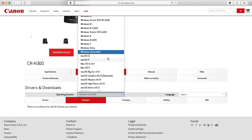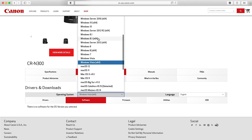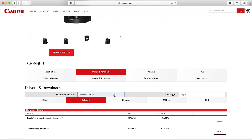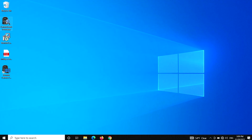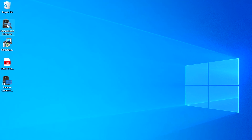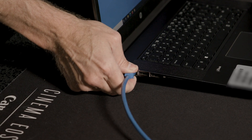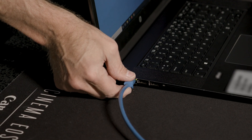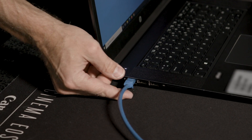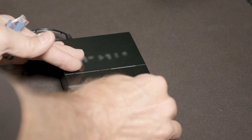To make setup easy, Canon offers free software, including the Camera Search Tool, available from the Canon USA website. As of today, it's only compatible with a PC running Windows 10 or MS Surface running Windows 10. Connect an Ethernet cable from the computer running Windows 10 to the network switch.